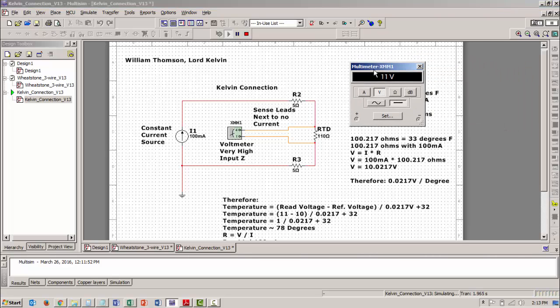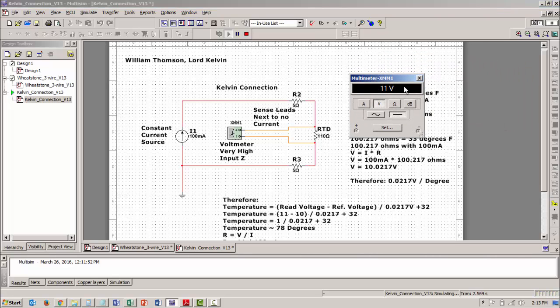I already said that it's 0.0217 volts per degree. The temperature therefore is going to be the red voltage, which is 11, minus my reference voltage, which is going to be 10 volts, because I'm referencing this circuit at 32 degrees, which is the ice point, divided by the number of volts per degree.